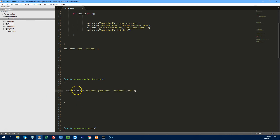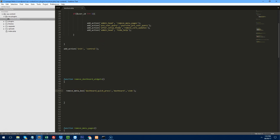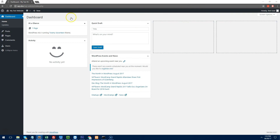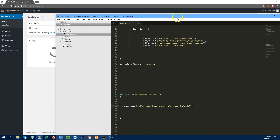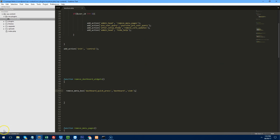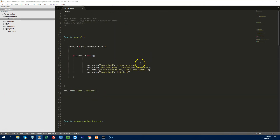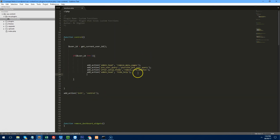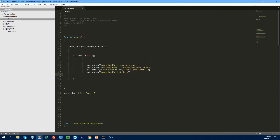We can remove dashboard widgets. To remove Quick Draft, use remove_meta_box('dashboard_quick_press'). Add the action: add_action('wp_dashboard_setup', 'remove_dashboard_widgets'). Refresh — Quick Draft is gone and it's no longer selectable in screen options.